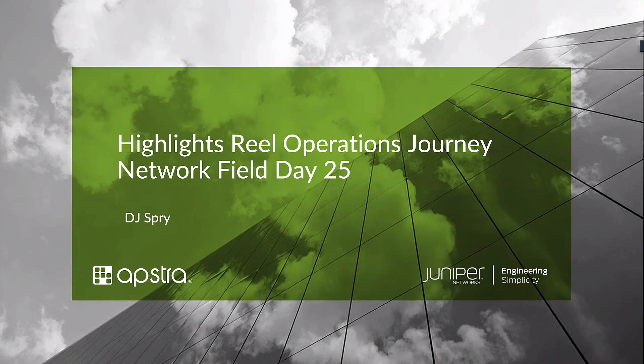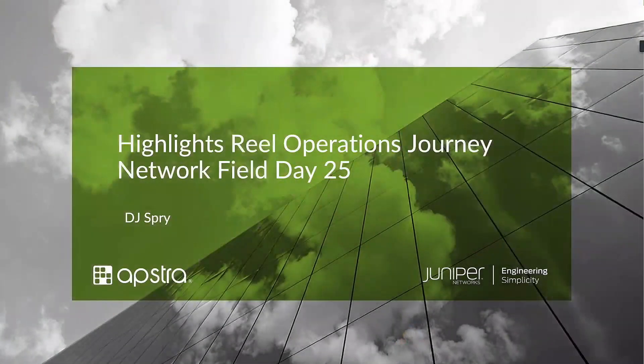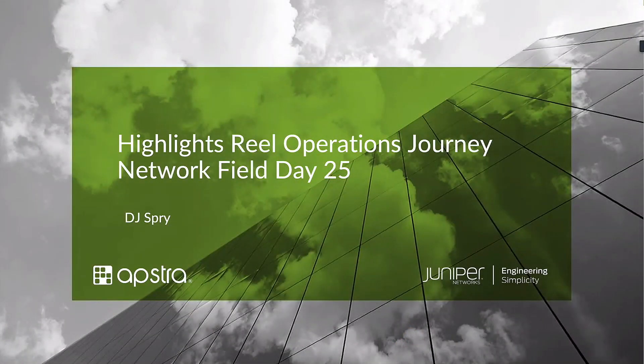What I thought would be useful is a bit of a highlight reel that rolls up everything that you saw today with a slightly different aspect—an operational journey using some of the features kind of end-to-end and slightly different use cases.